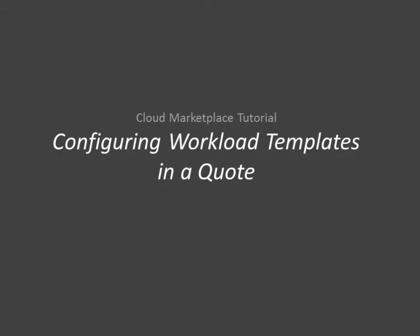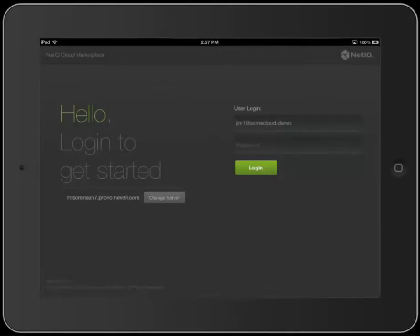Thanks for choosing to view this NetIQ Cloud Marketplace tutorial. In this video, we're going to show you how to configure or customize the workloads associated with a customer's organization to provide a realistic quote of costs.